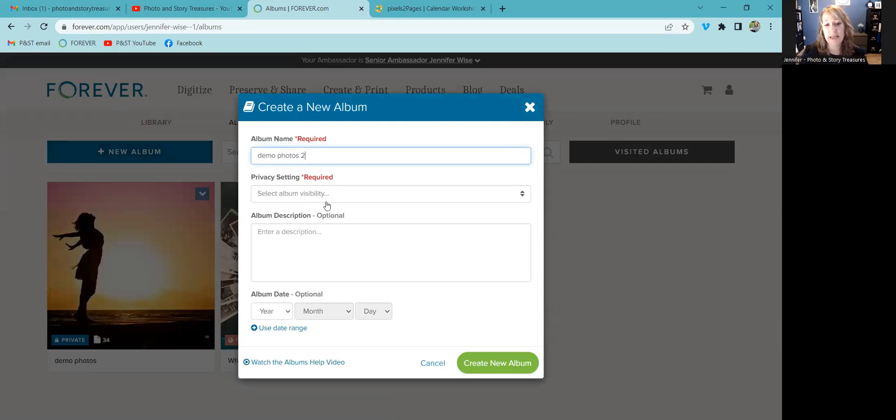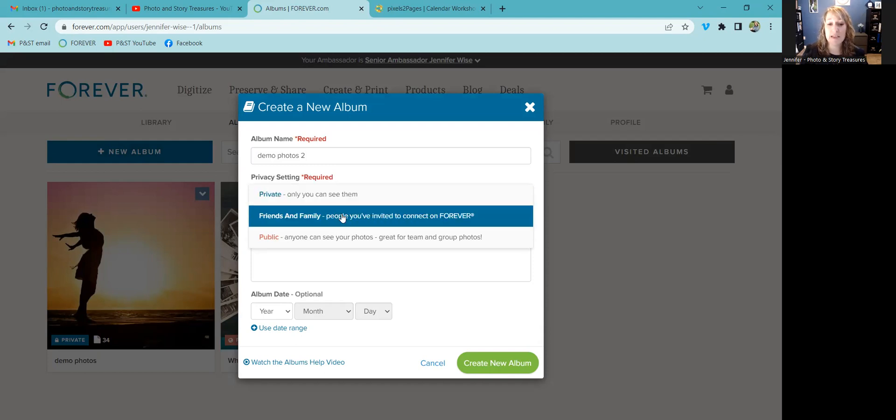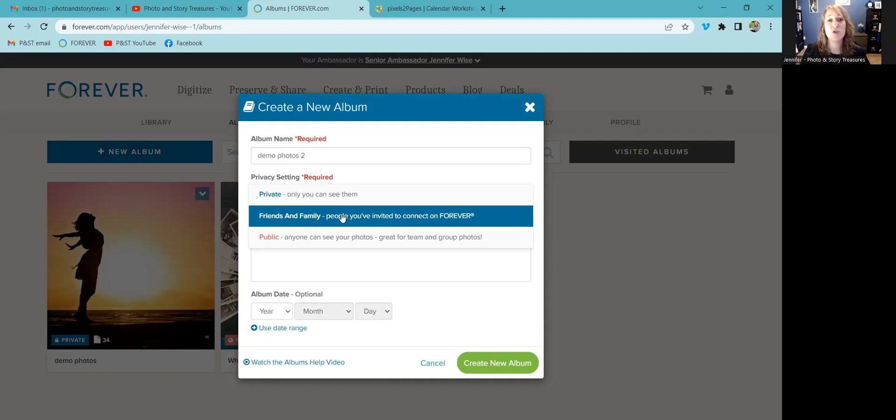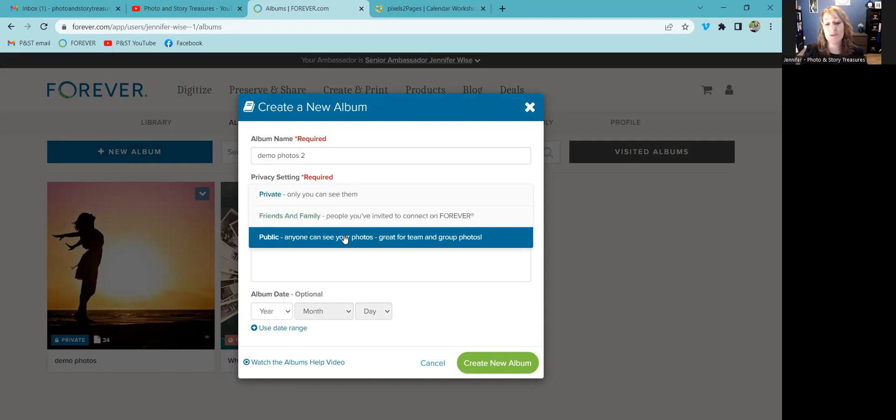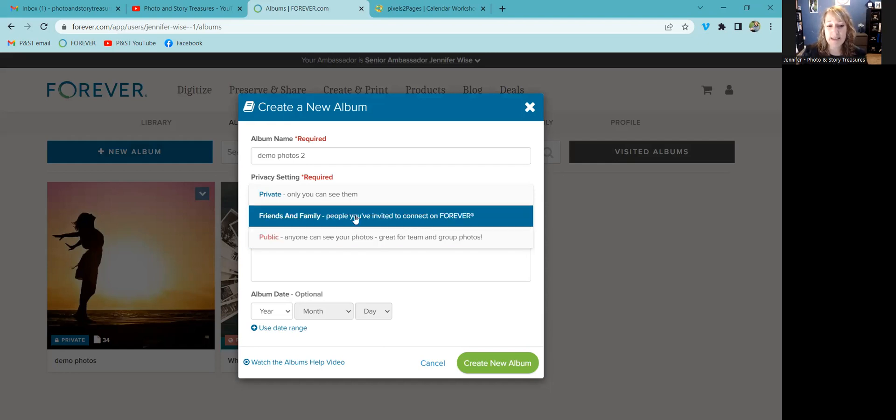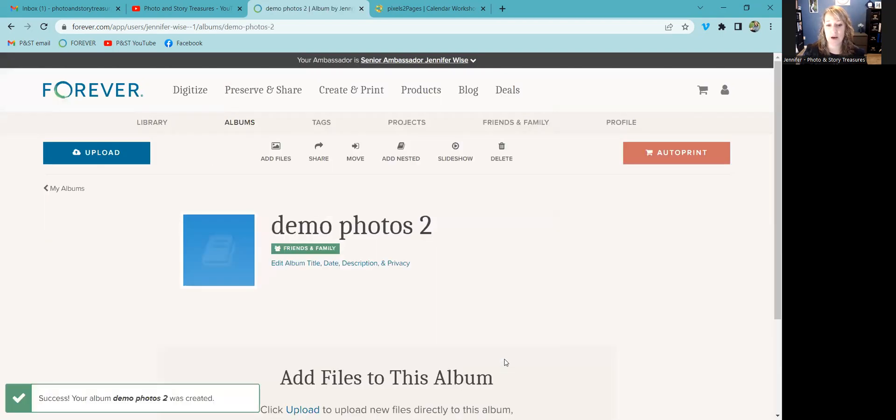You just click new album. You have to name it and then you have to set a privacy to it. If you set it private, only you will be able to see the photos in there. If you set it to friends and family, then anyone that you have connected with, it's kind of like friending people on Facebook, you can connect with people who have a Forever account, and then if you set them as your friends and family, they will be able to see anything that you have posted to be visible by friends and family. Public is what anyone can see. So I'm going to set this one to friends and family. You can enter a description, you can enter a date if you would like. I'm just going to go ahead and create the album.